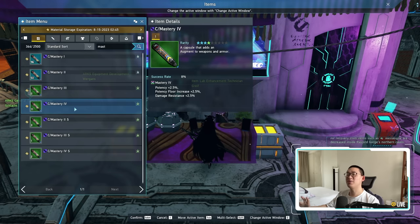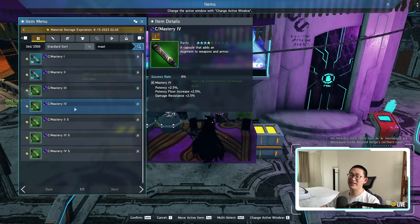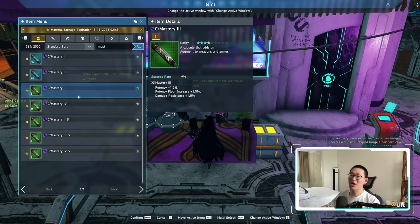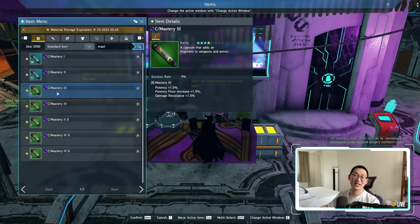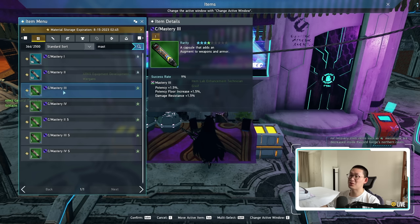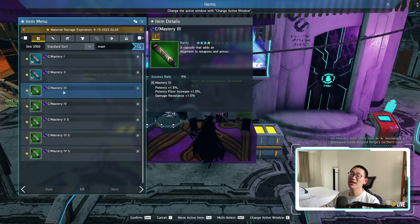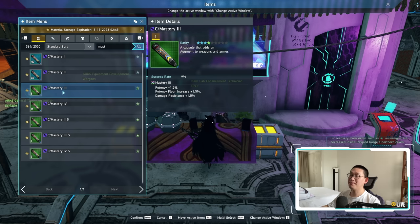Wait until the new crafting system kicks in on June 7th, and then see if there's any discounts. Because there might be discounts. Maybe it'll only cost 10 mastery 3s in order to craft mastery 5, which would be freaking amazing. So just wait and see, okay?